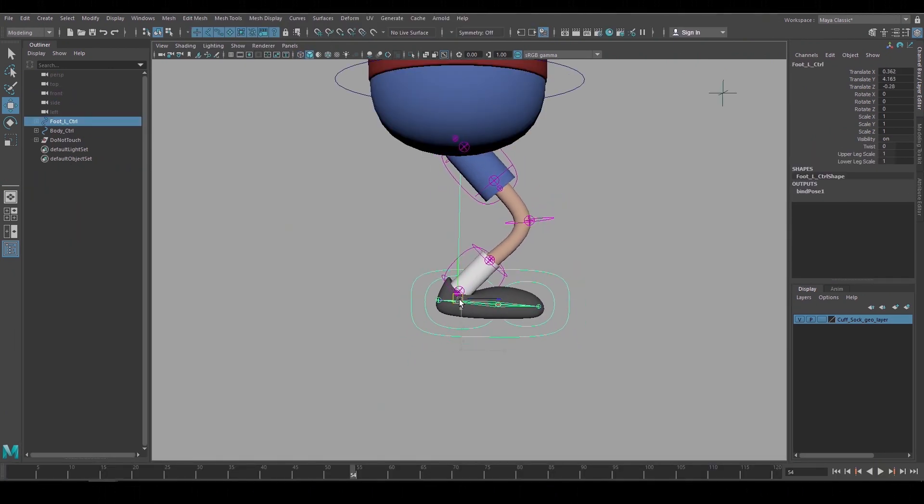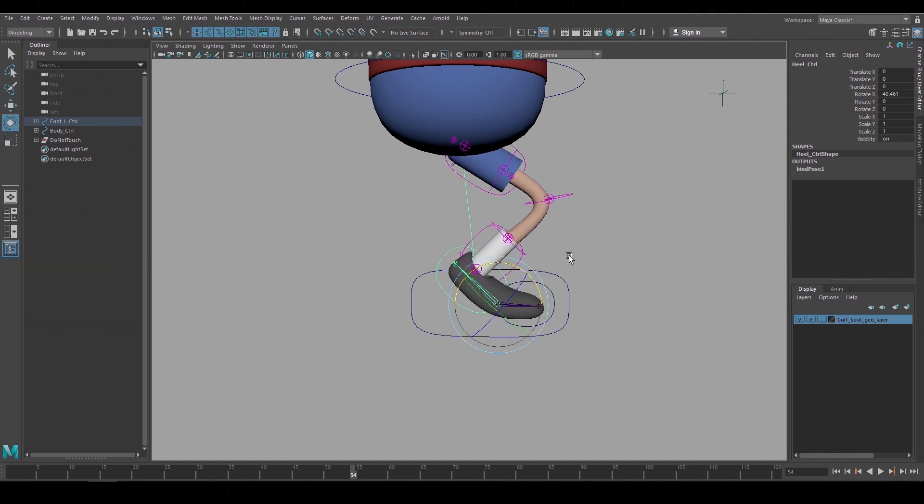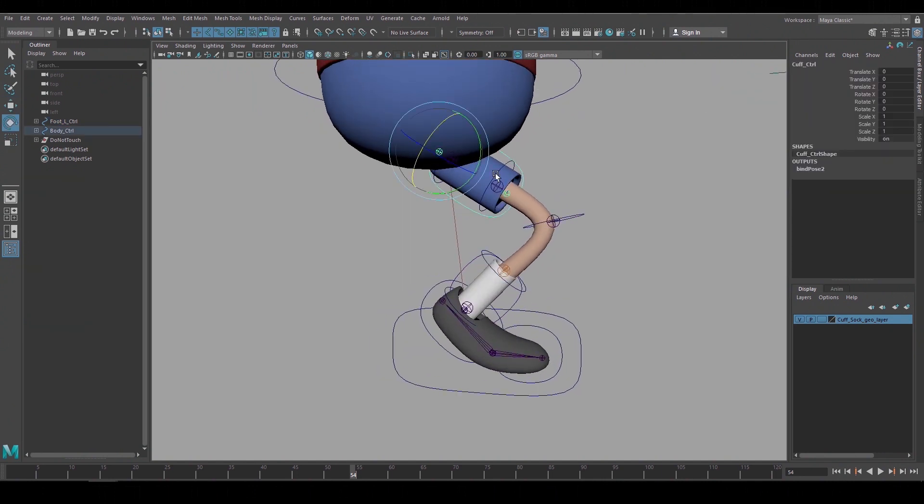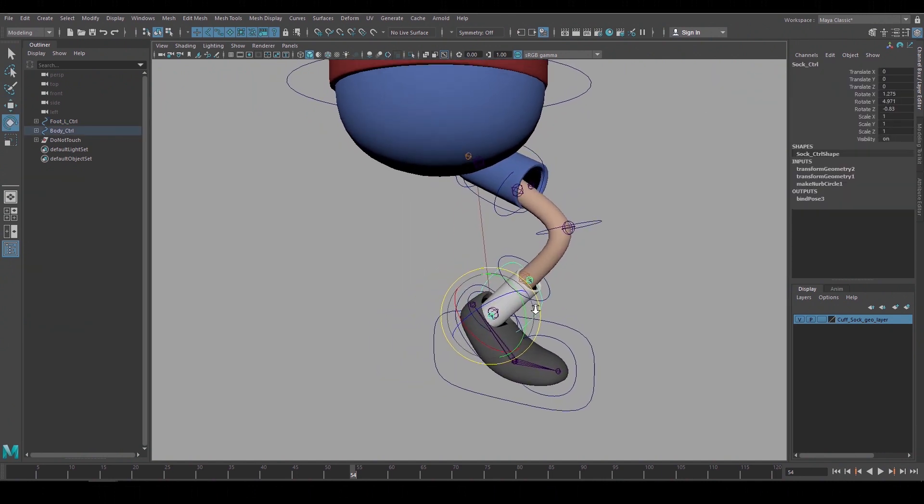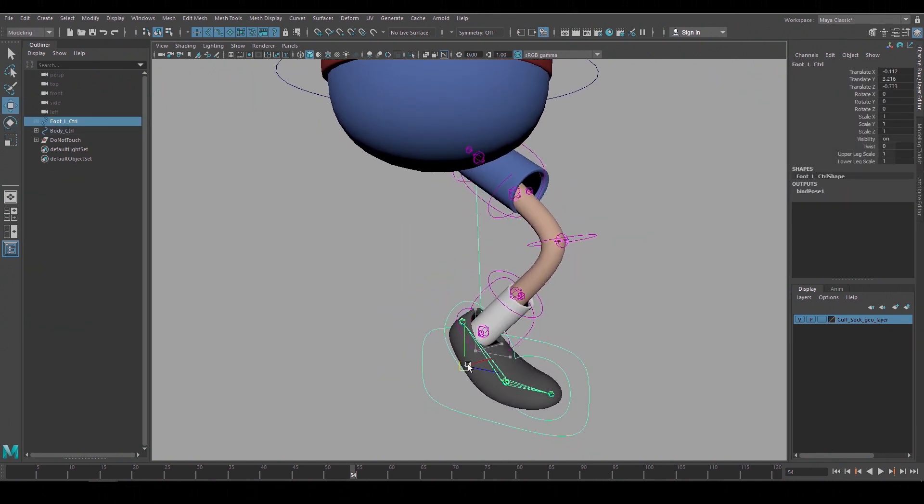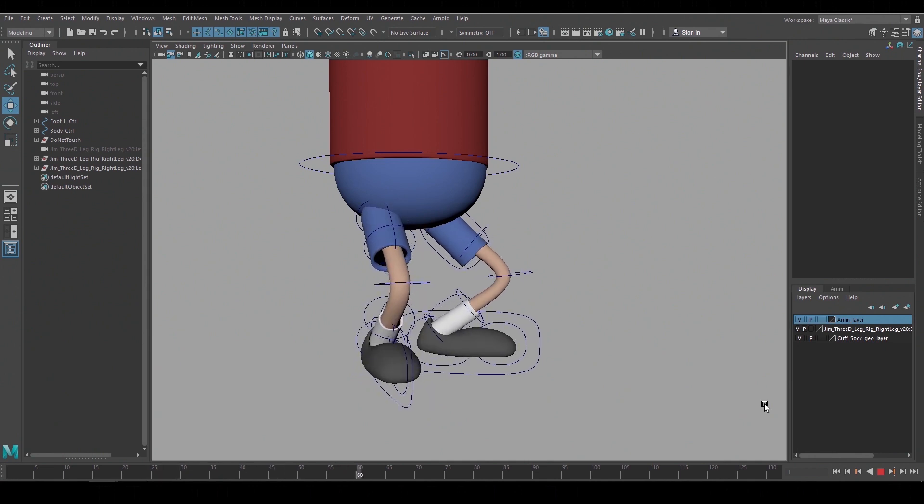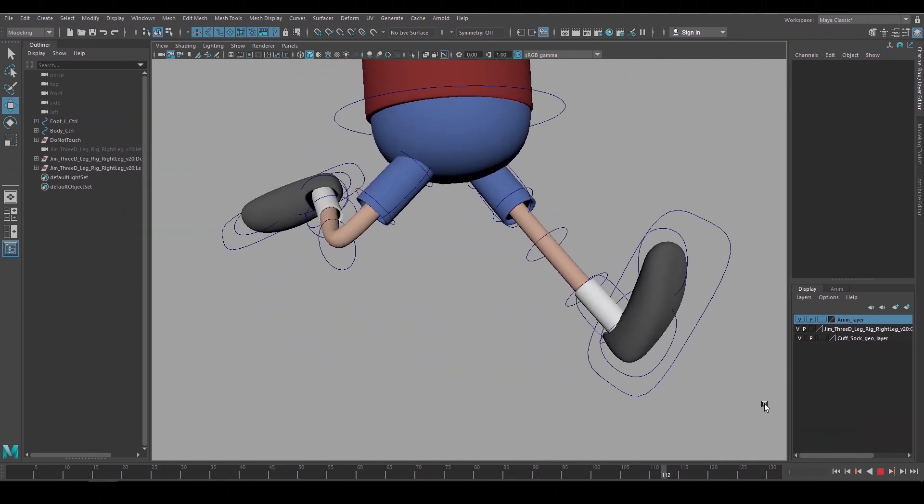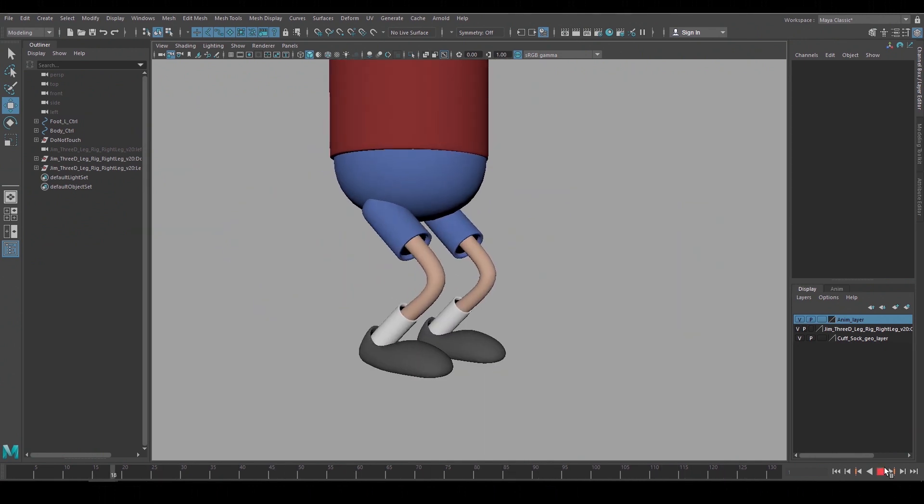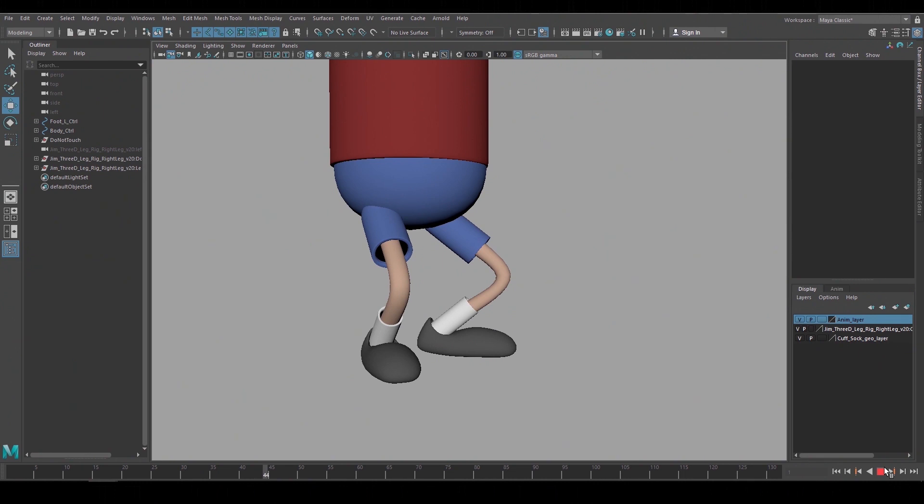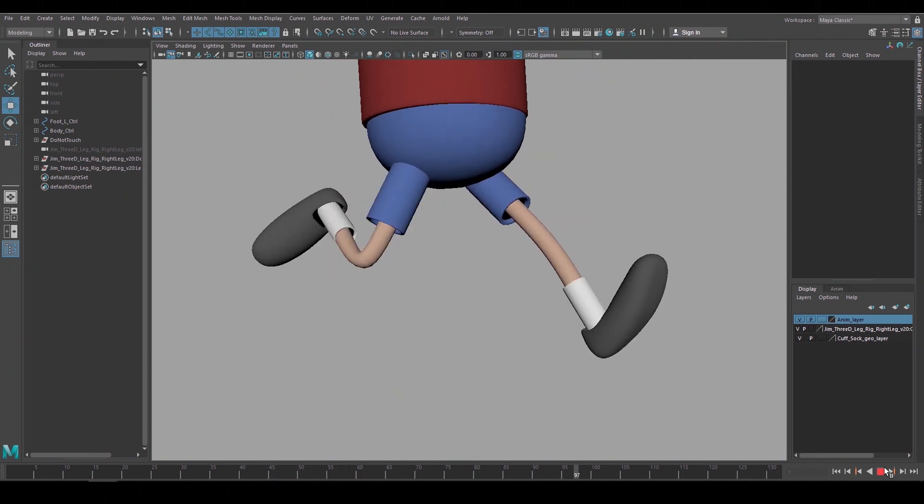And now we combine the pant cuff and the sock geo to those new joints. Now the geometry for the pant cuff and the sock follow the leg rig and they can be adjusted with their own controls. Well that's it. Again there are many different ways you can rig a character it really depends on the character design and the animation style but these are some of the basic concepts that work for a leg rig.